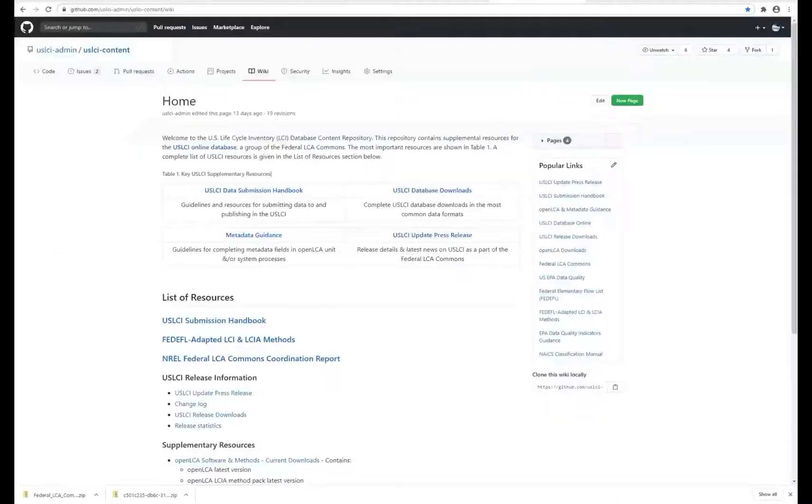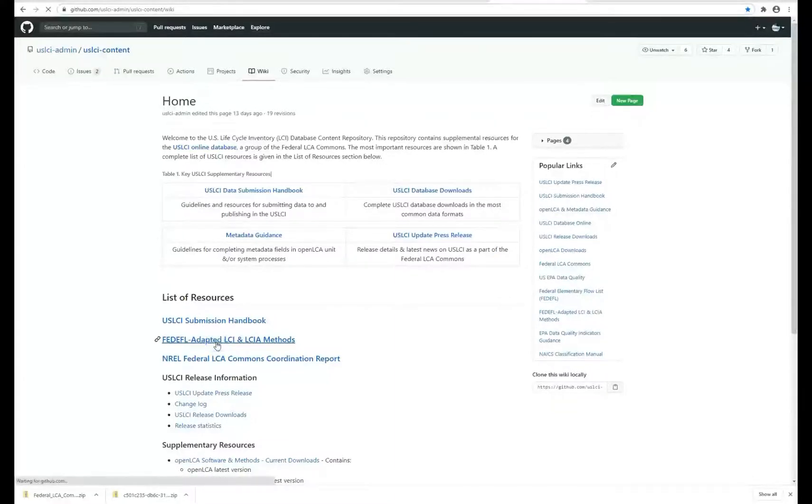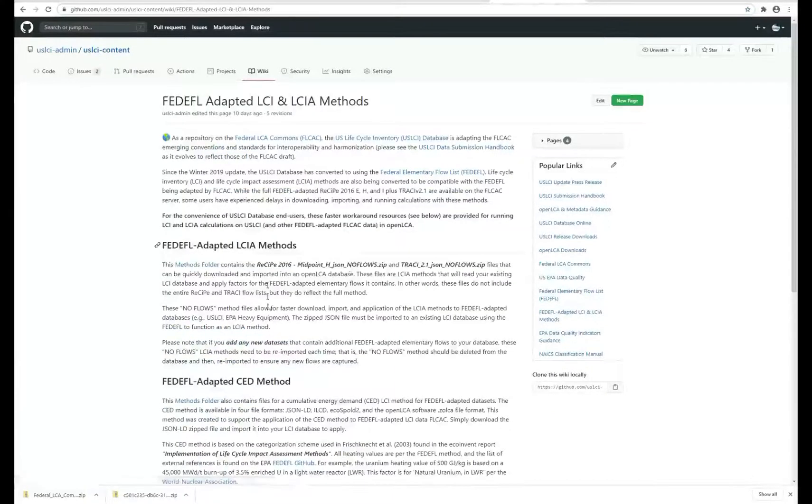The USLCI GitHub support content also has Cumulative Energy Demand method and TRACI and ReCiPe methods that have smaller file sizes for faster calculation times.